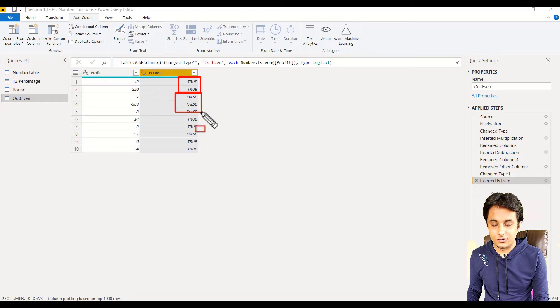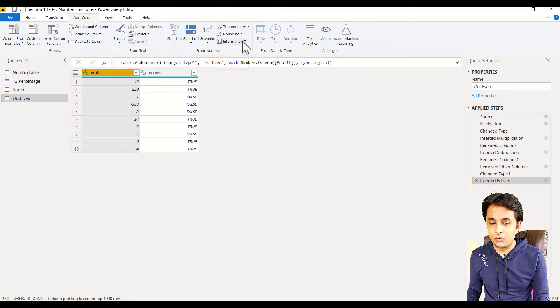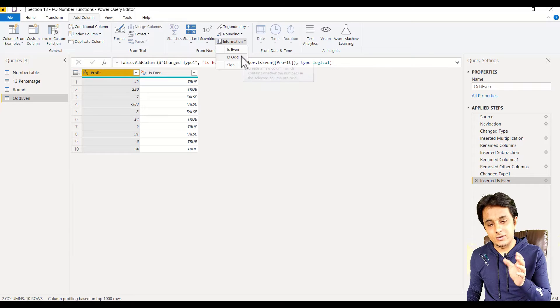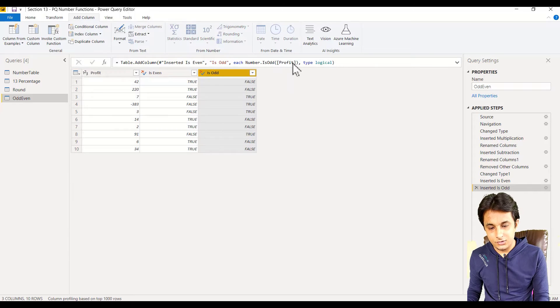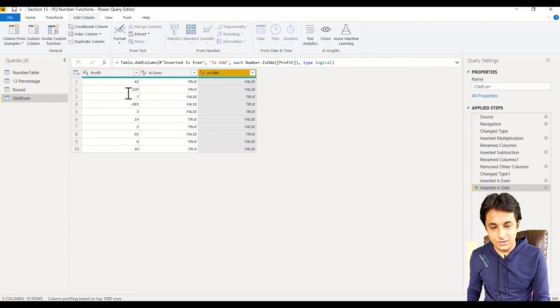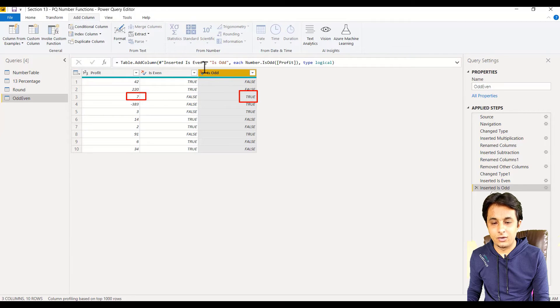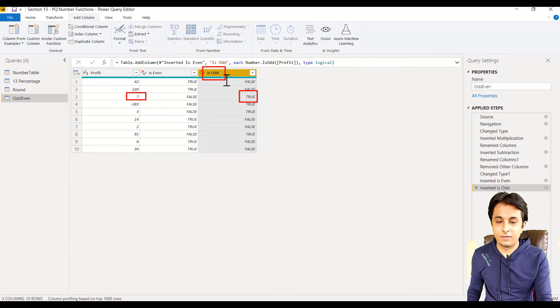The same way, I can select that same column and go for Is Odd. It will give me a true answer if it is an odd number. You can see if the number is odd, which is 7, it is giving me the value as true.